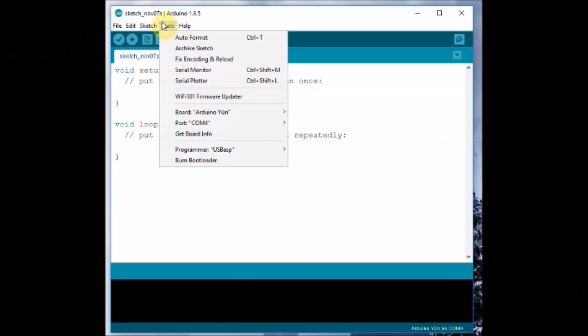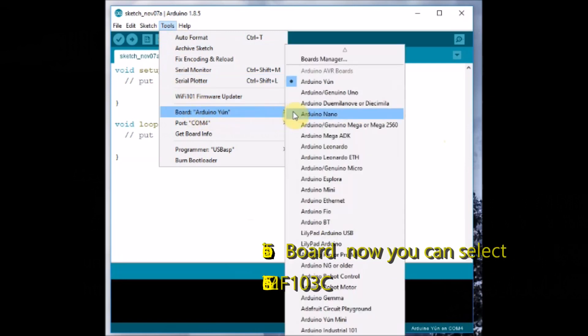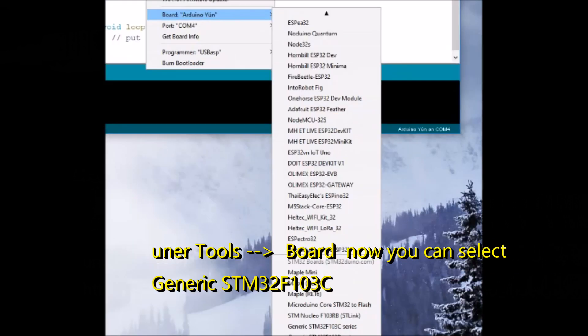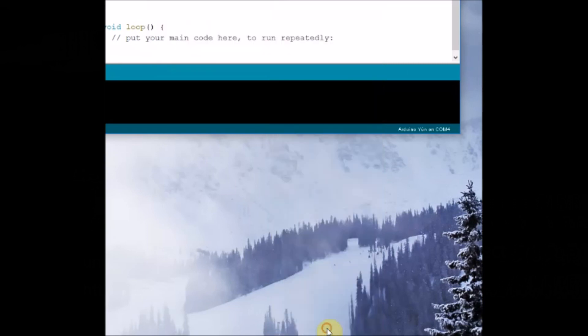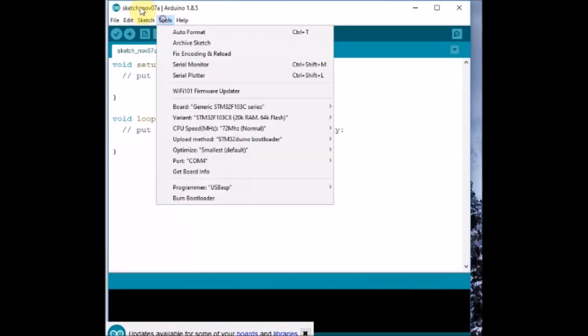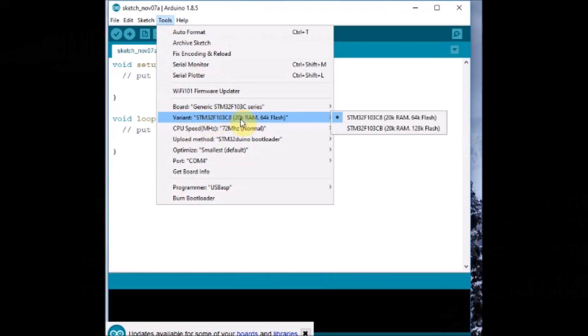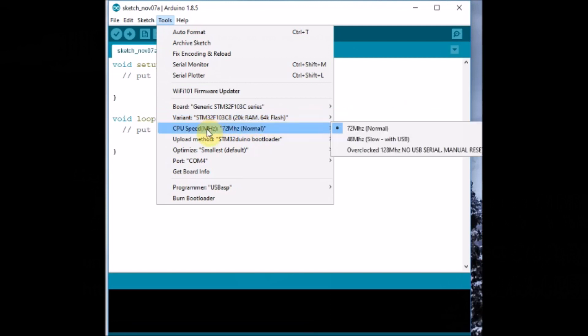Now re-open the Arduino IDE and under tools, boards, you can see the variants of STM32 devices. Select the board as STM32F103C and variant as 128k flash. Most of the STM32 blue pills have 128k flash ROM.